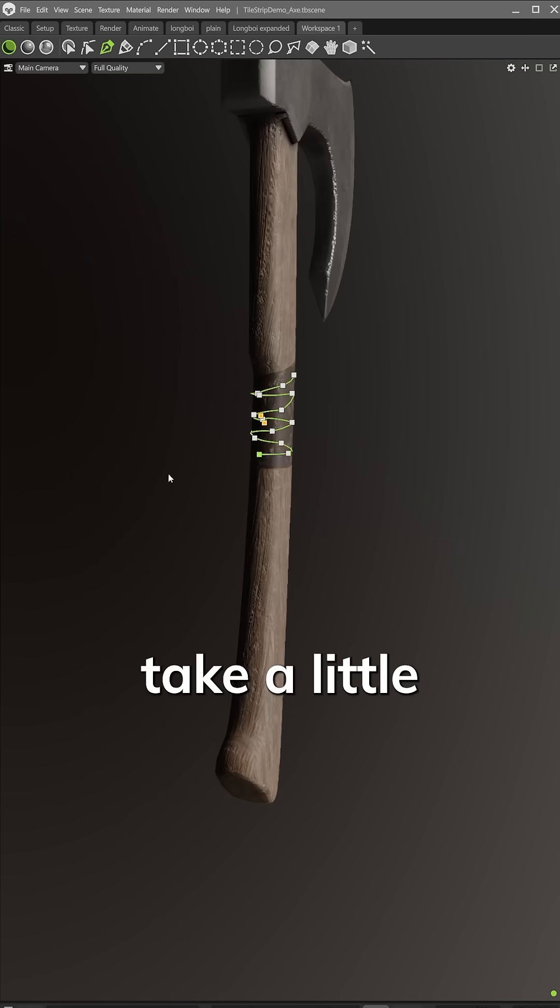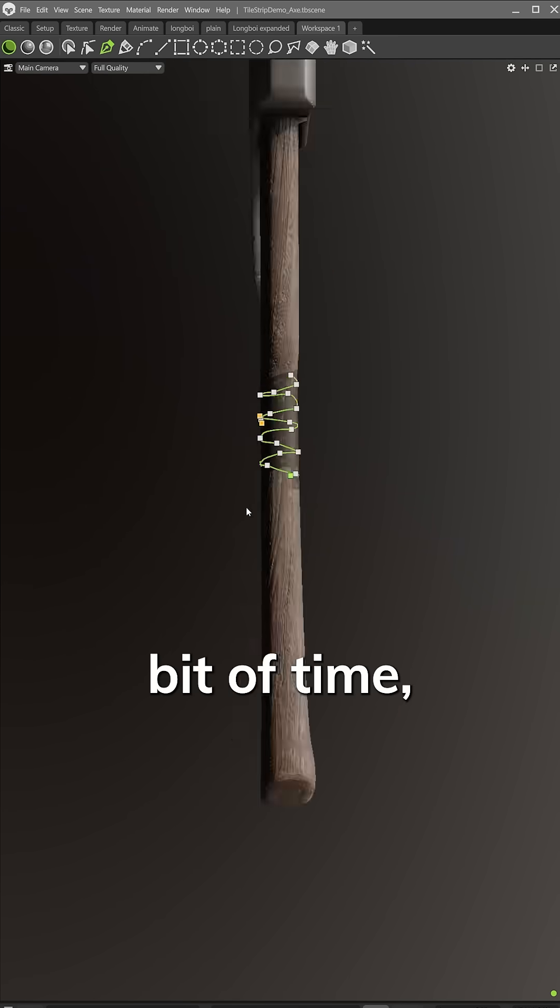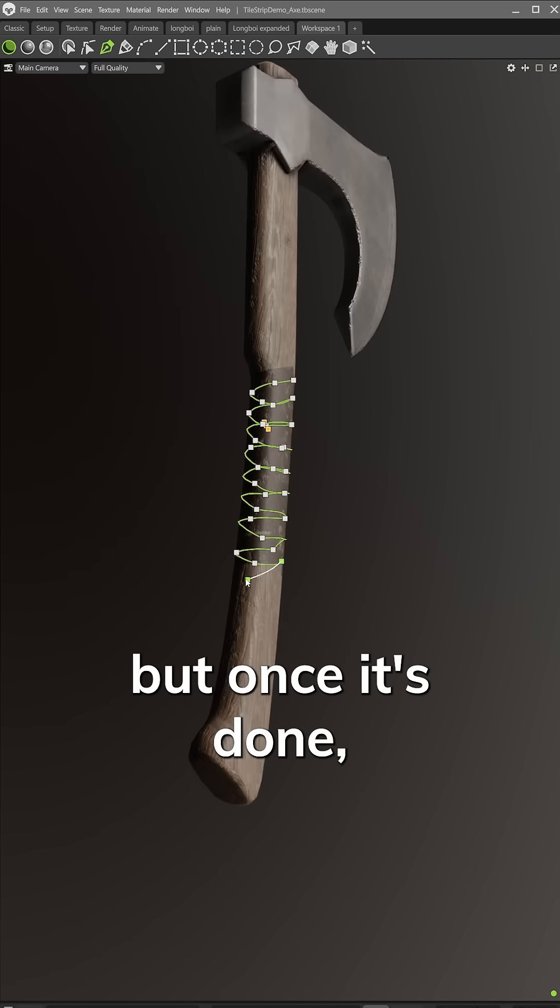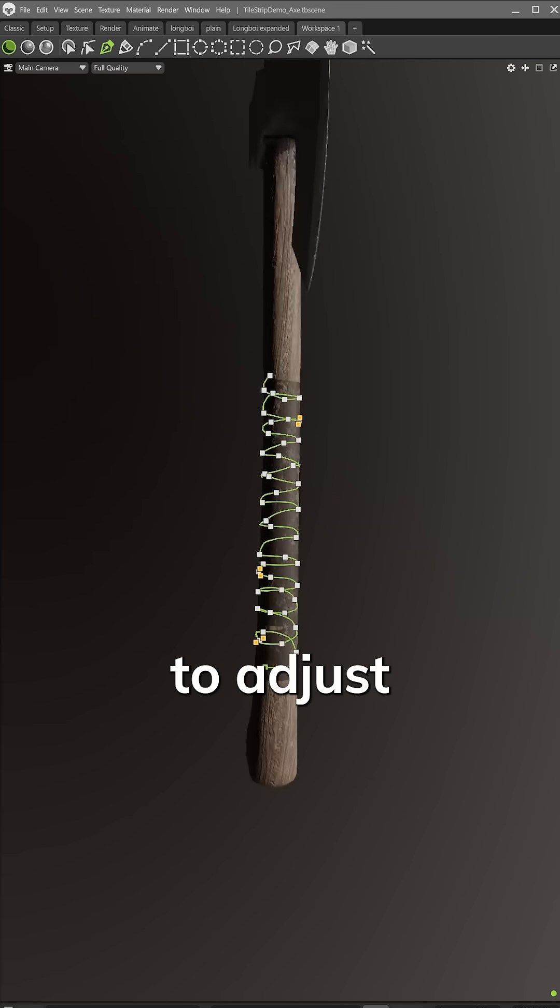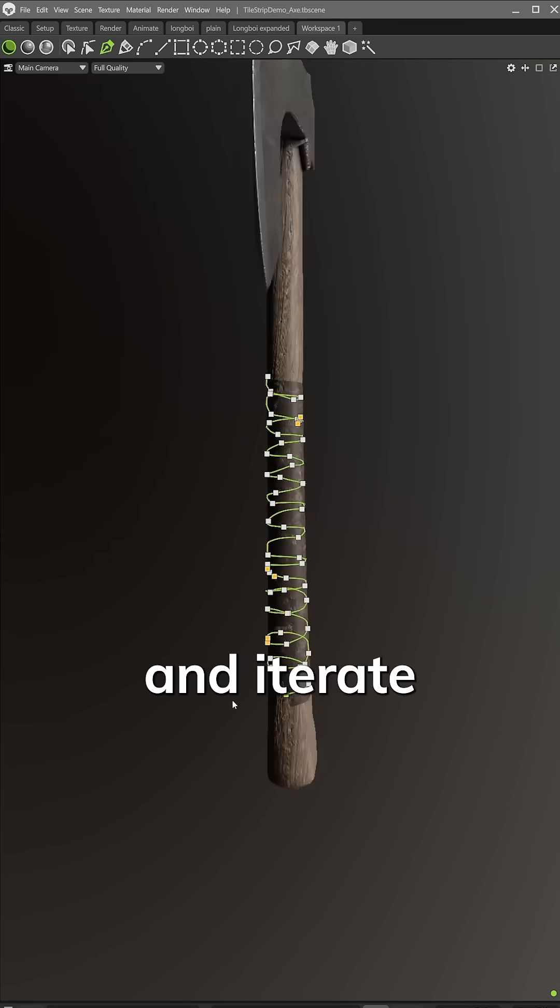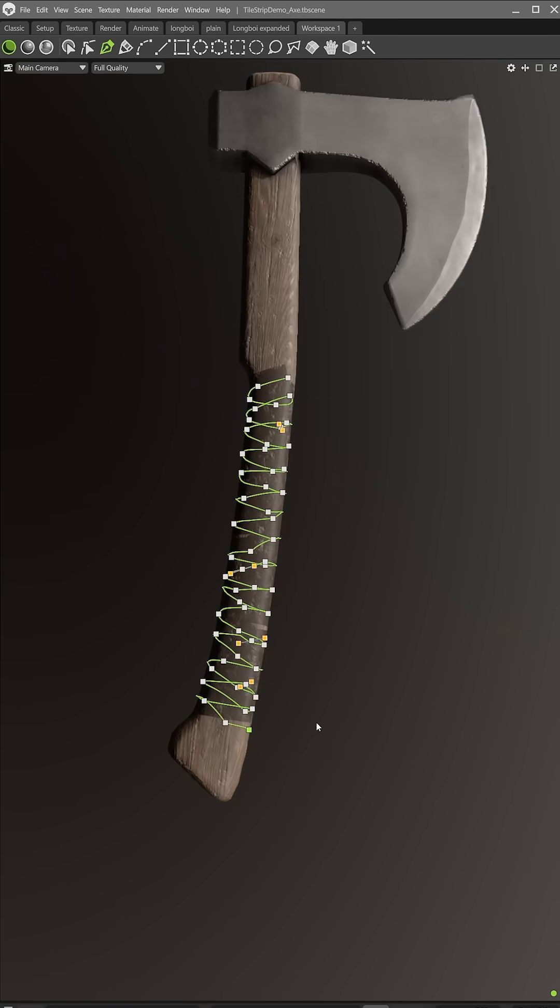This does take a little bit of time, but once it's done, you'll see how easy it is to adjust and iterate on the material designs.